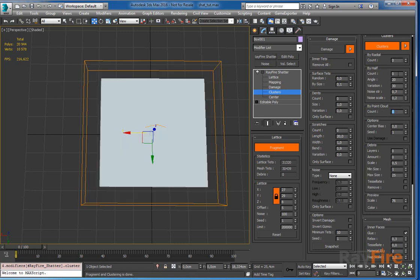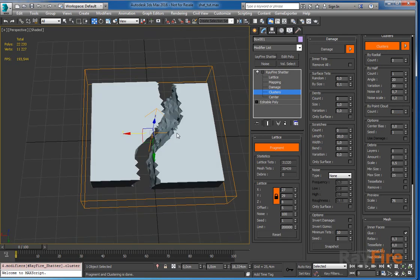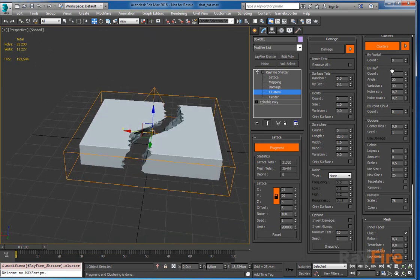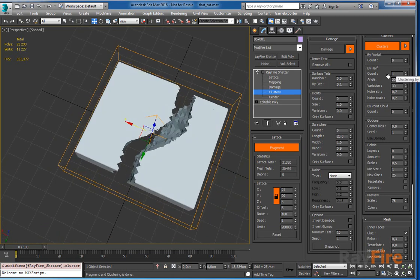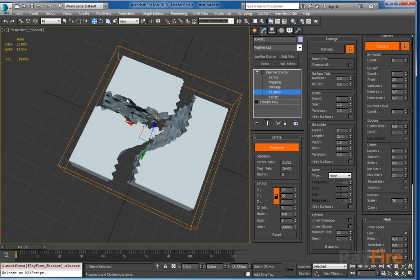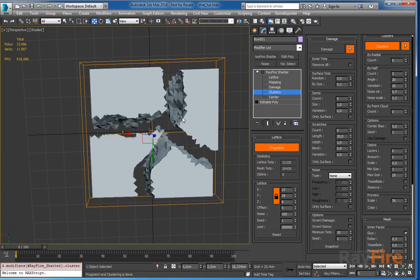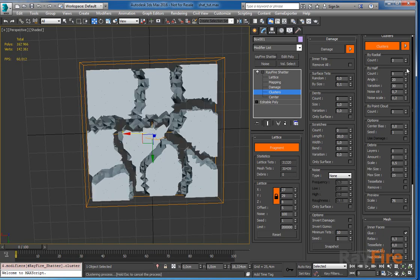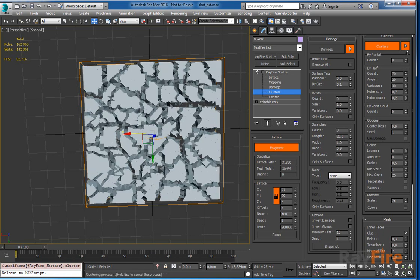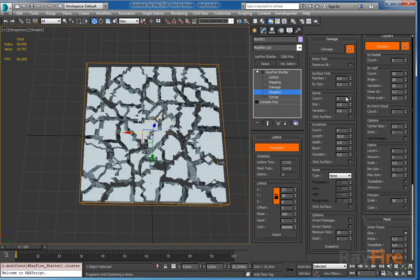I'll turn it off. Next is by half. If you use RayFire Pro boolean fragmentation method then you will be familiar with this clustering type. So with one iteration it simply divides all the clusters to two pieces. And next it takes the biggest cluster and cuts it to two pieces again, and so on. With this method you can create fragments. This method is not so fast as by point cloud. I suggest you to use it for creating small amount of noisy fragments.